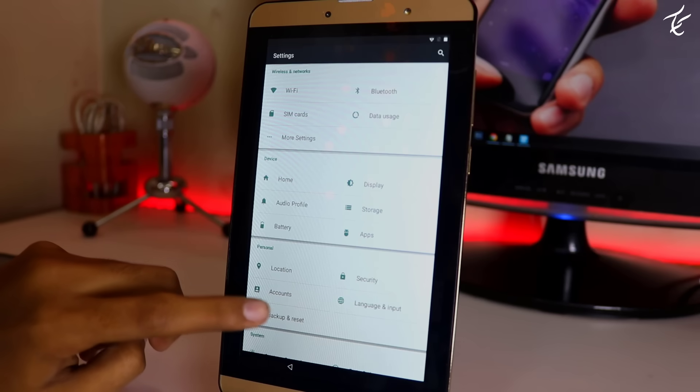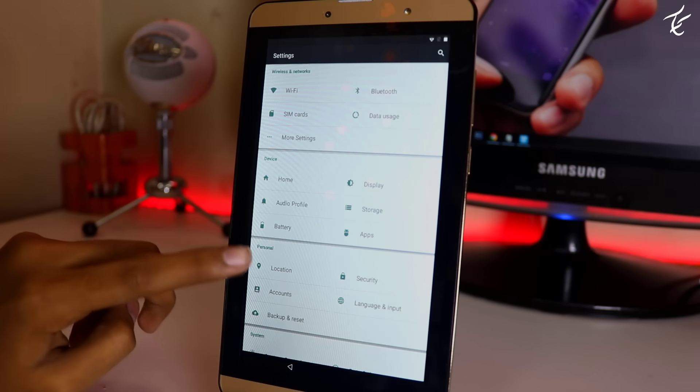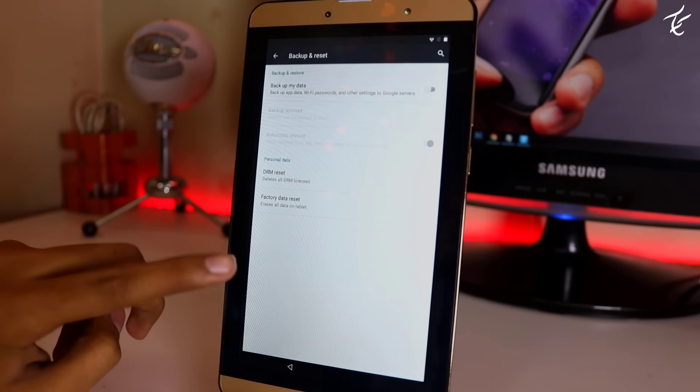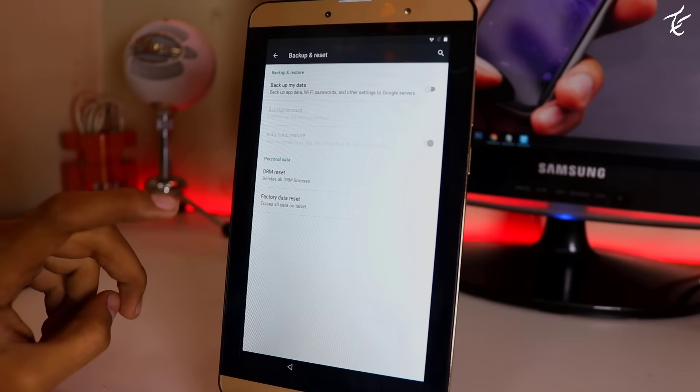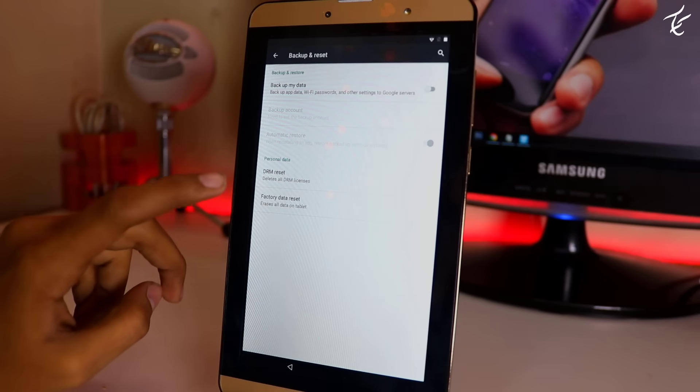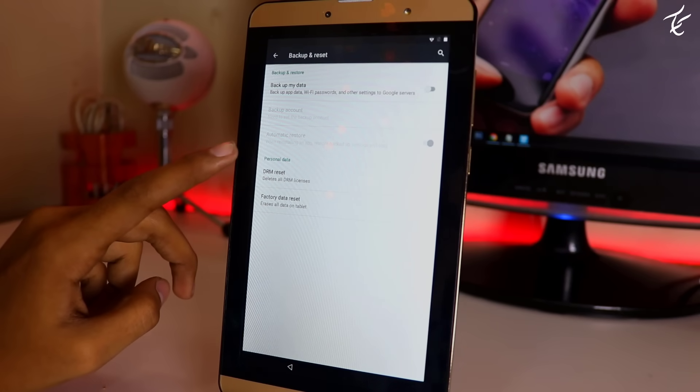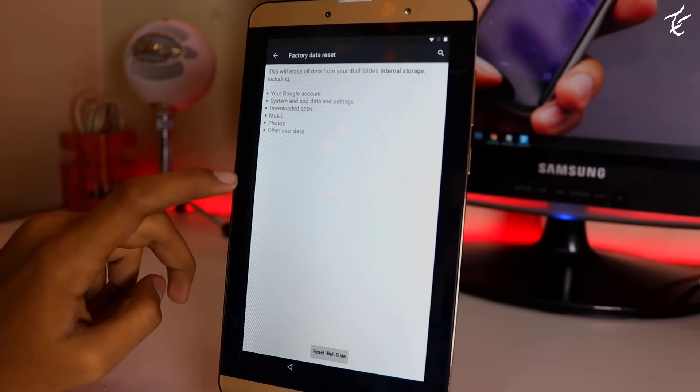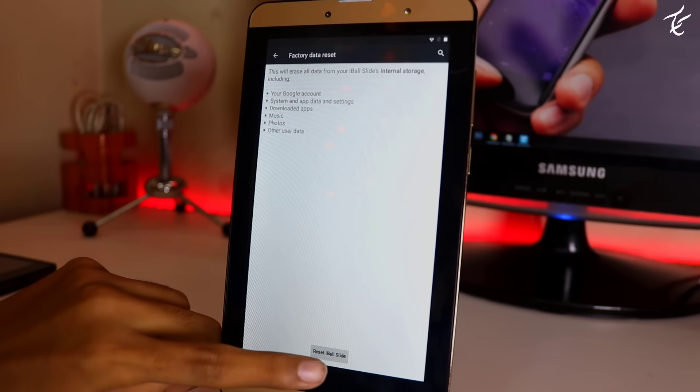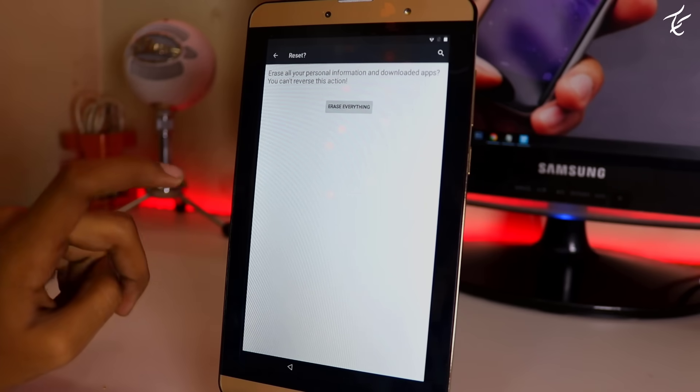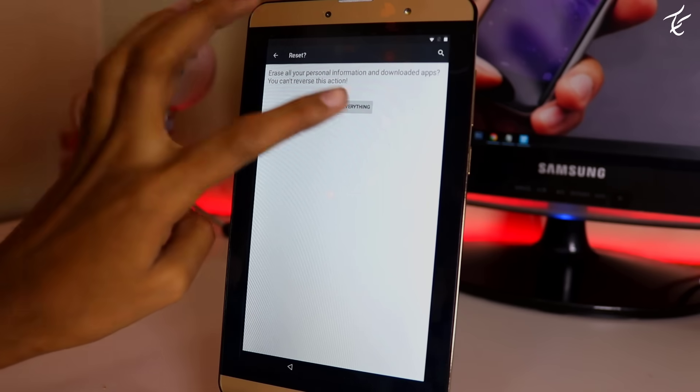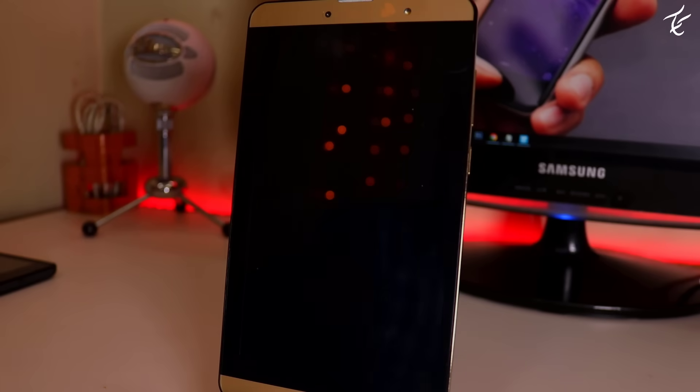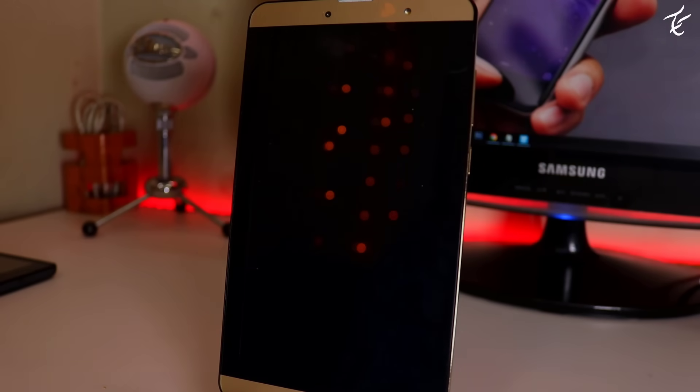Now head over to backup and reset option and click on factory data reset. Just click on erase everything and it will start resetting your phone. This process will take 5 to 10 minutes approximately.